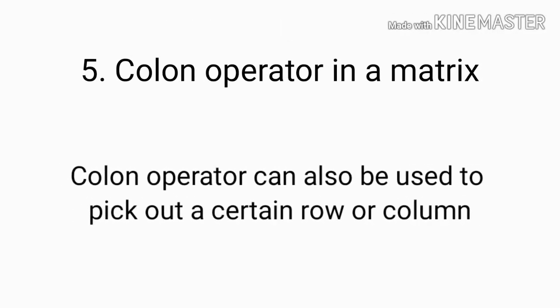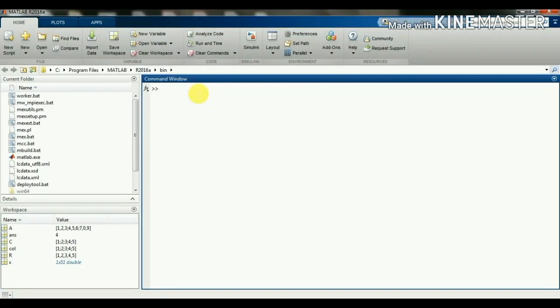Colon operator in a matrix: the colon operator can also be used to pick out a certain row or column from a matrix. Taking the previous matrix a, suppose I want to access the first and second row elements and first and second column elements. I will write a(1:2, 1:2) — that gives the first and second row elements and first and second column elements.